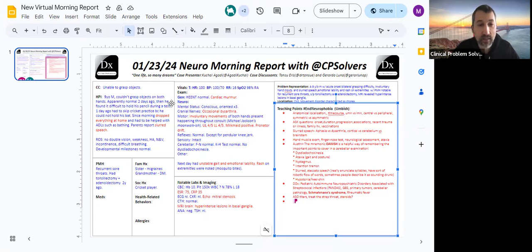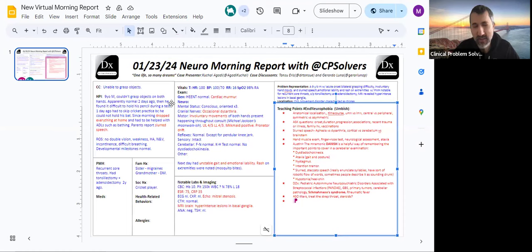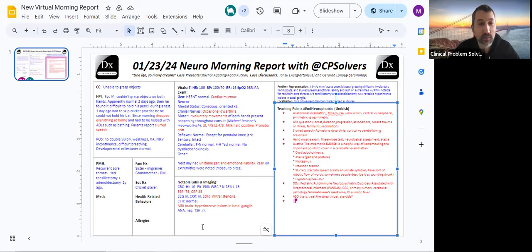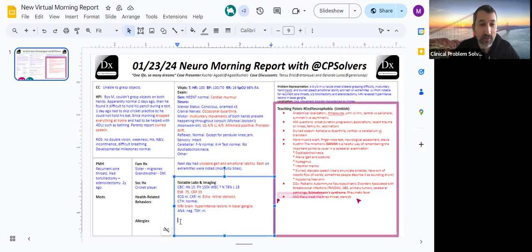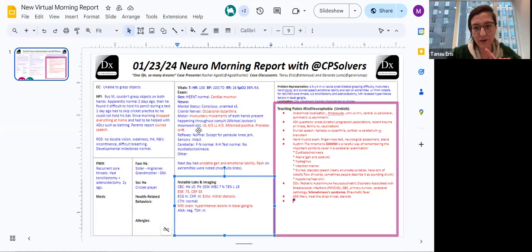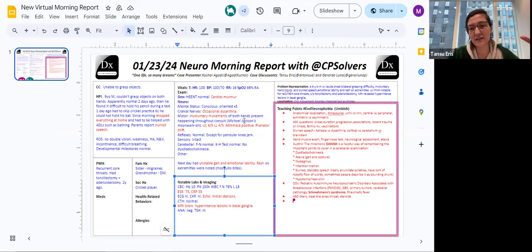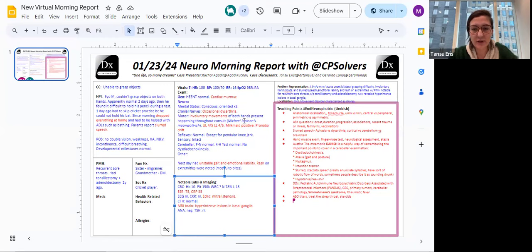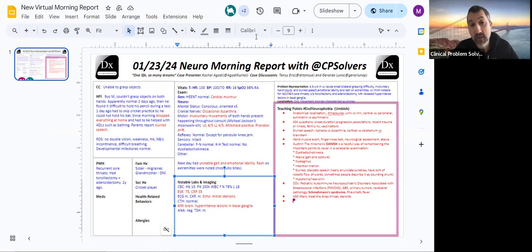I actually don't know about the MRI brain because many parts of the world where Sydenham's chorea is still seen, MRI is not necessarily available slash accessible slash affordable. And it's a clinical diagnosis and the treatment is based on that clinical diagnosis. So I've never looked into what the MRI findings would be, but it makes sense that the basal ganglia are affected. It's a movement disorder and may have hyperintensity that hopefully would resolve with treatment.